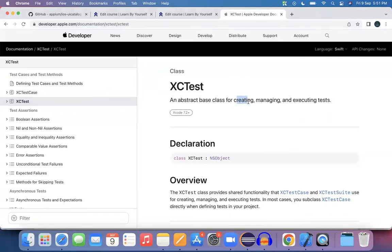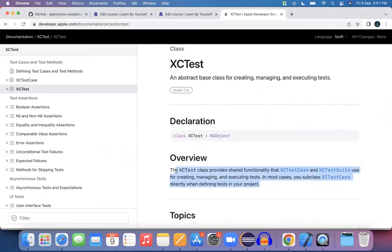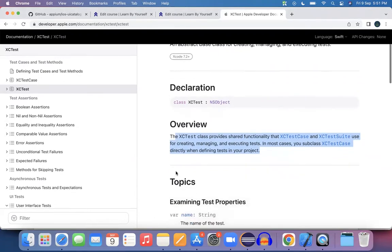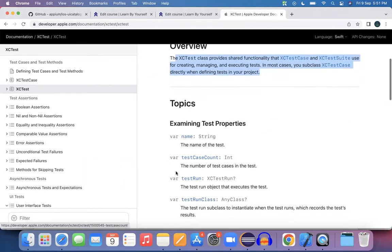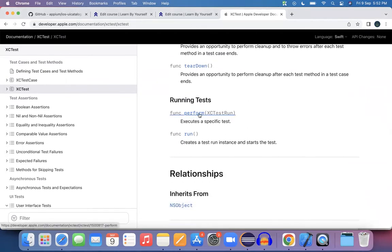From the left-hand menu, picking up XCTest: it is an abstract basic class for creating, managing, and executing tests. XCTest is the abstract base class that you use to create, manage, and execute your tests. The XCTest class provides shared functionality that XCTestCase and test suites use. Internally it has a setup method, a teardown method, and a perform method. For running a test you have perform as well as run methods.